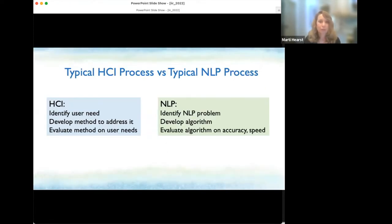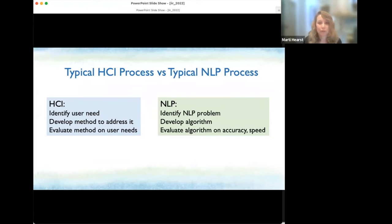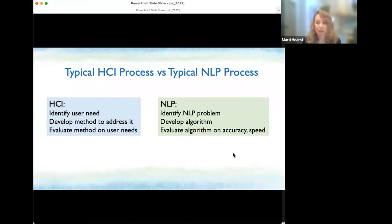I'd like to contrast the typical HCI process versus the typical NLP or IR process. In HCI, we identify the user need, develop methods to address it, and evaluate on user need. Whereas in NLP — and often in IR — we identify an NLP problem, develop an algorithm, and evaluate on accuracy and speed. Of course we downstream think the NLP algorithm helps with user tasks, but it's still somewhat removed from users. Each approach has strengths. A big downside of HCI is lack of reproducibility.